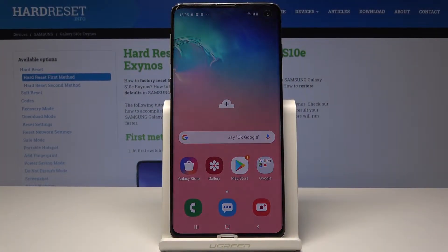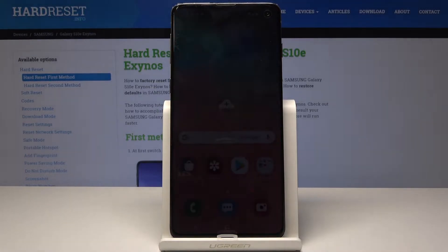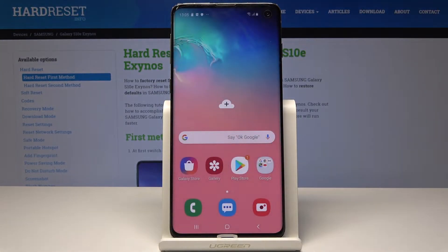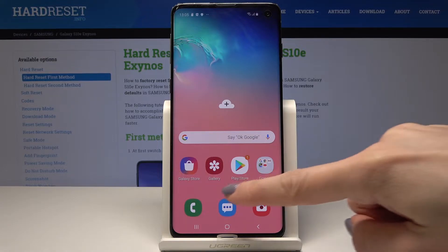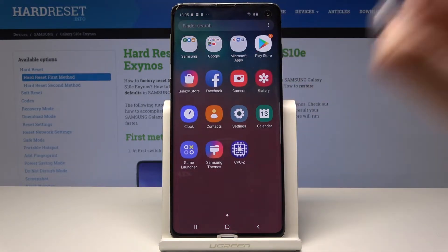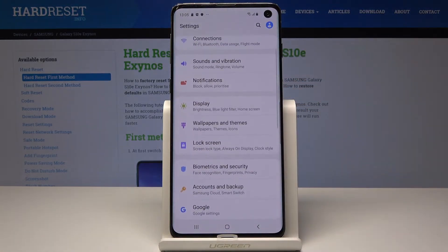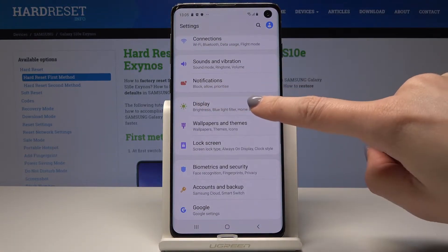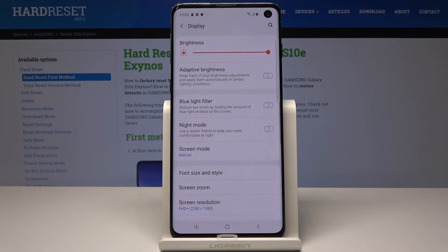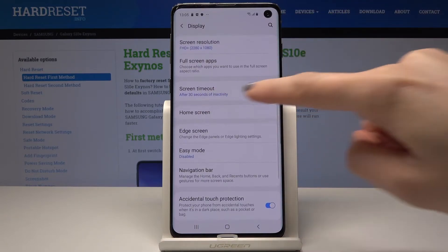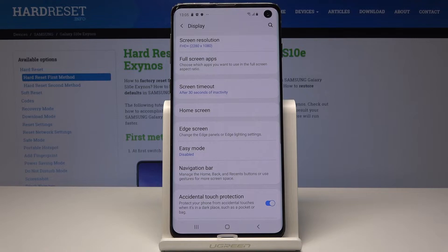Here I have Samsung Galaxy S10 and let me show you how to change screen timeout on this device. At the very beginning, open the list of all applications, then find and select Settings. Scroll down and pick Display — it's the icon with the green sun — and here scroll down one more time and you will notice Screen Timeout.